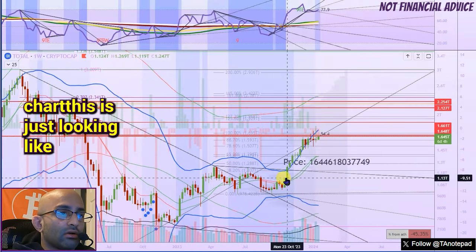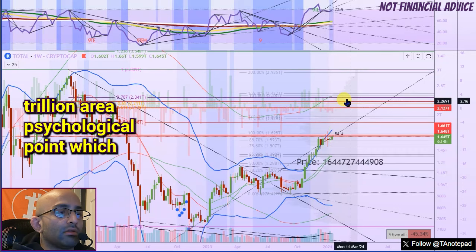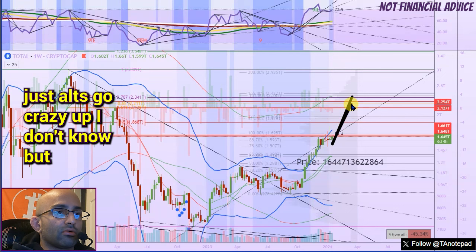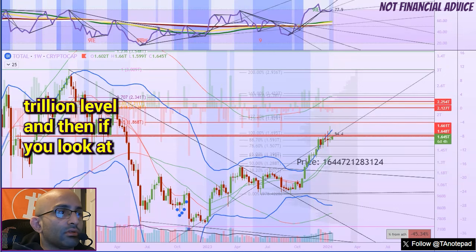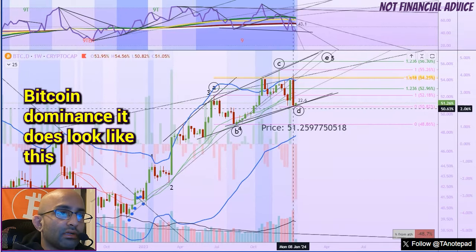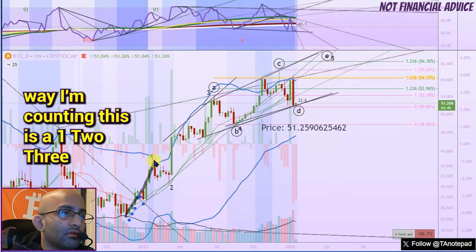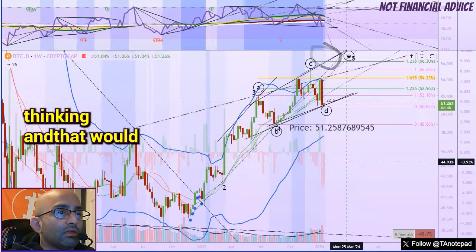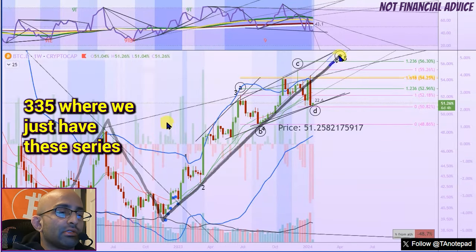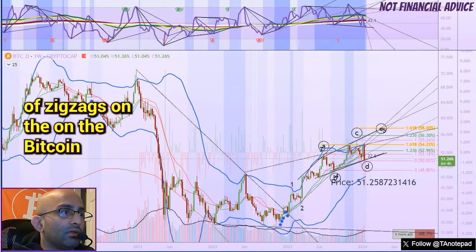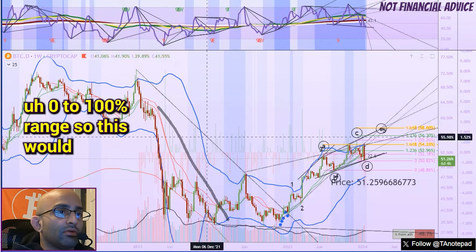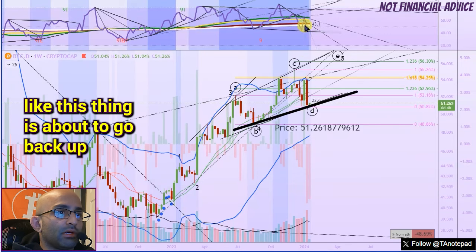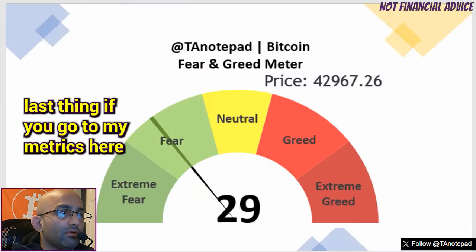On the total market cap chart, the massive resistance point is the two trillion dollar area — a psychological level we have not hit yet. So whether Bitcoin runs up or goes crazy, there is a fat target at that two trillion level. Looking at Bitcoin dominance, it looks like this thing has one more leg up. The way I'm counting this is a one, two, three or A, B, C, D, looking for an E — which would finish a three-three-five series of zigzags. There's hidden bullish divergence here, so it looks like Bitcoin dominance is about to go back up.